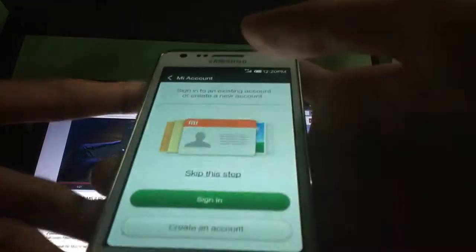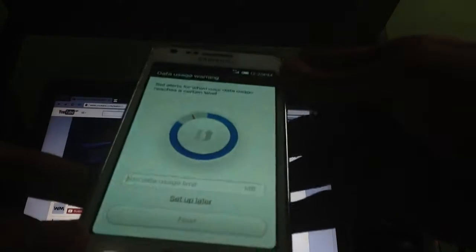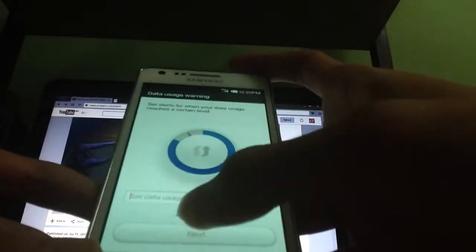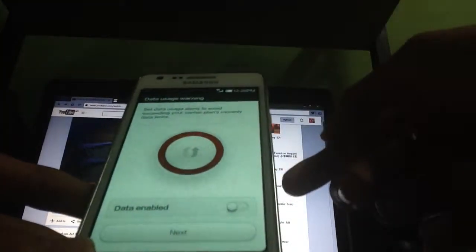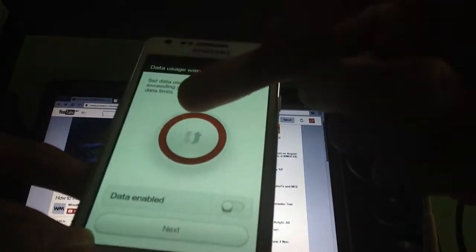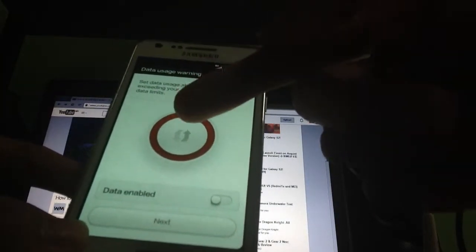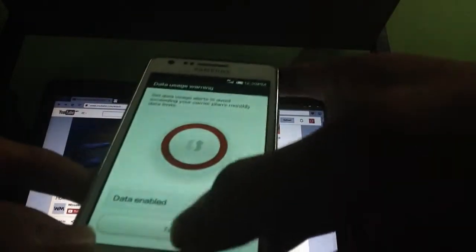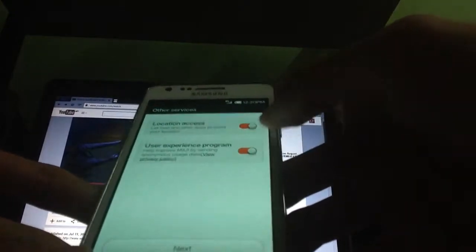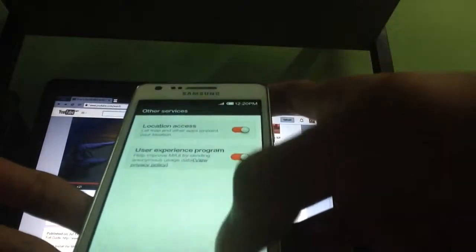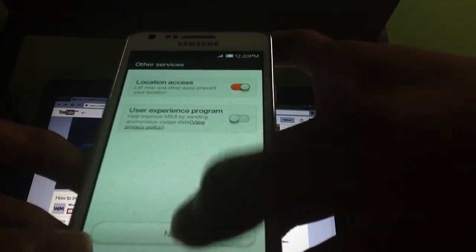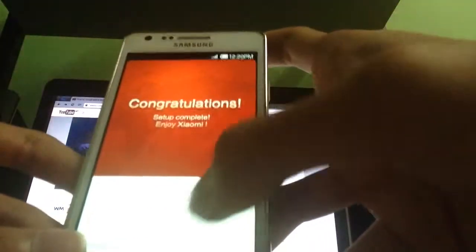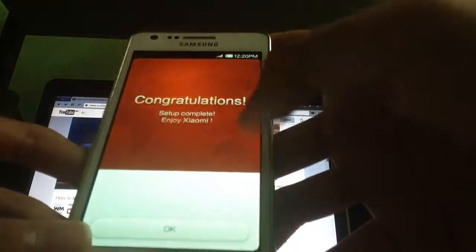Confirm. It's set to alert for data usage — it's using my data right now! Thank god, it actually gives you the permission to disable the data, which is different from Samsung. Now let's click next. Location services — I'm gonna close this because it's quite annoying. Click next. Congratulations, enjoy Xiaomi!